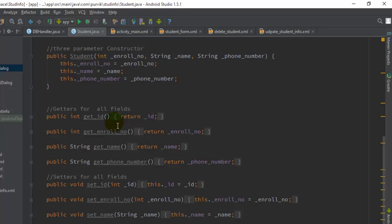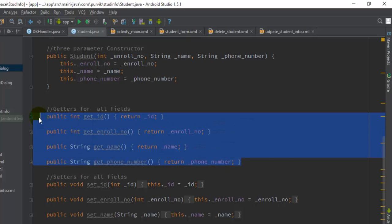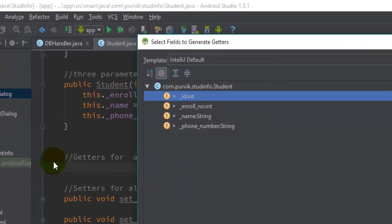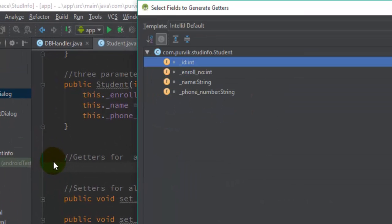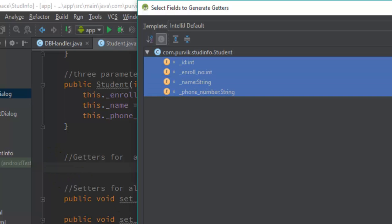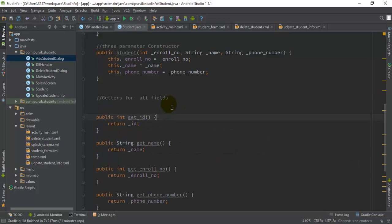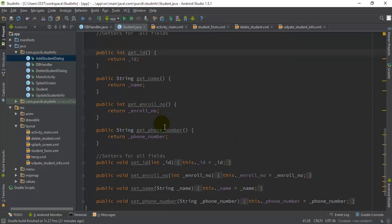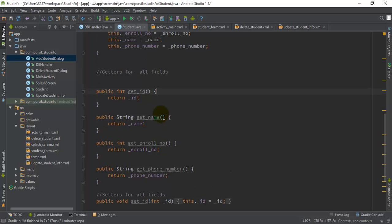All the setters are already defined so I cannot create them again here, but I will show you by deleting one — if I want to insert a getter it will give me a list of the particular methods, and for each method I can define the getter. This way getters will be defined automatically with the help of Android Studio.